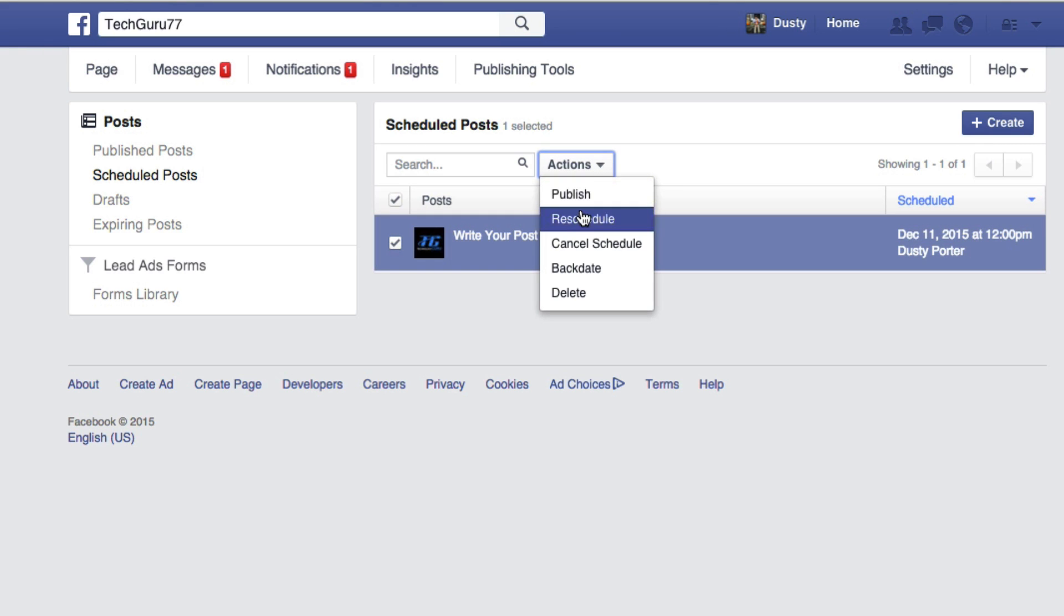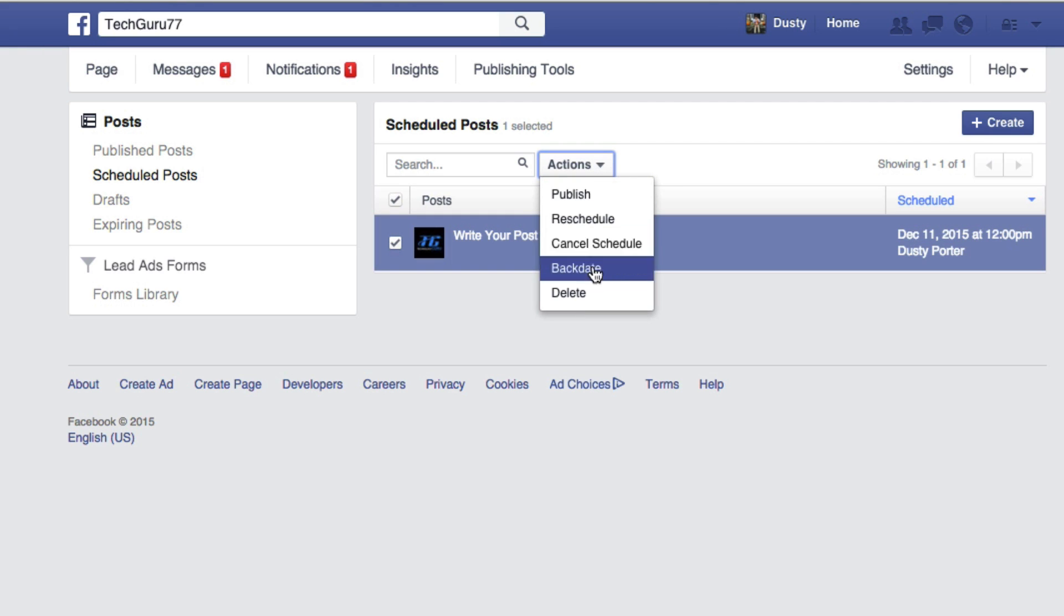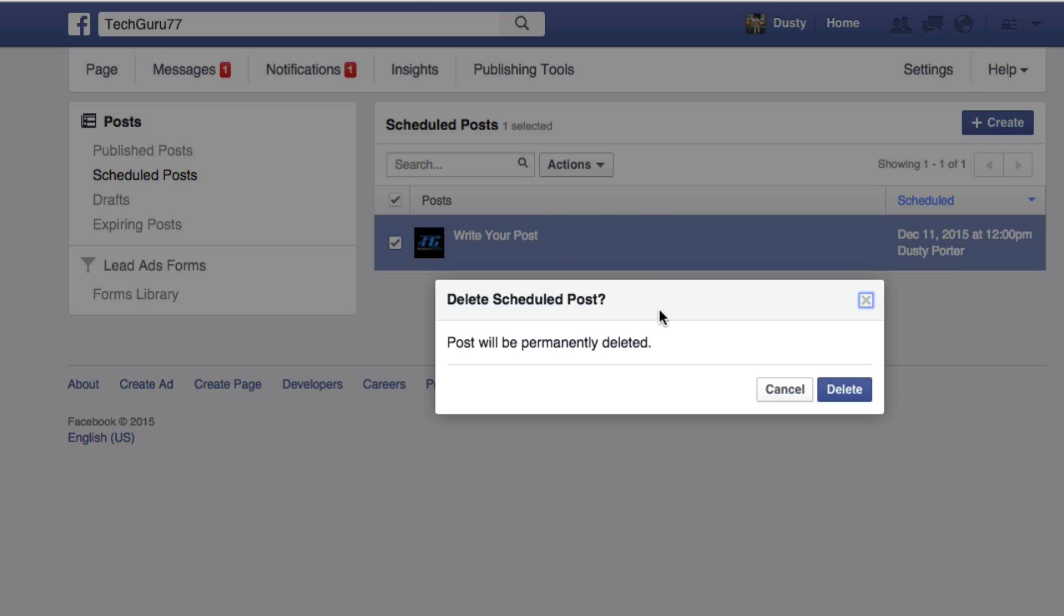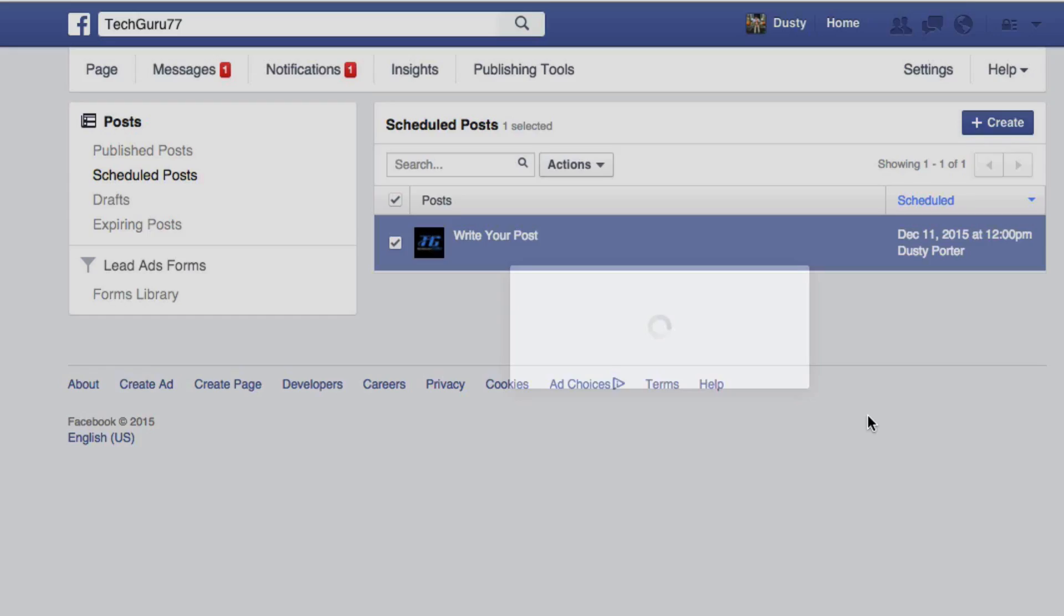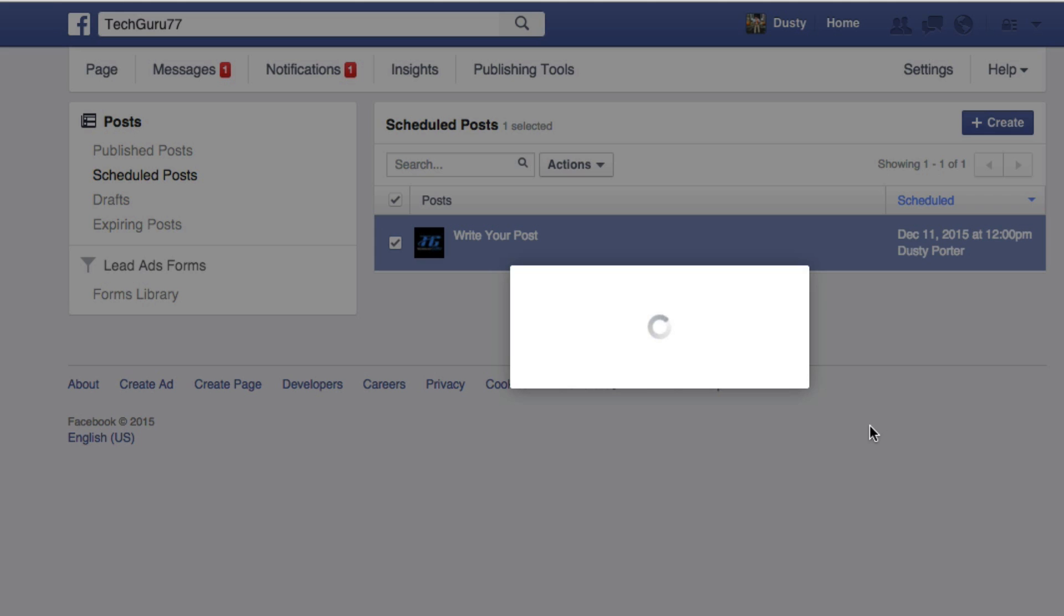publish it right now if you want to rush it out, cancel the schedule, backdate, or delete. I'm going to go ahead and delete it just because I do not want to put that out on my page, and then click the delete button there to delete it.